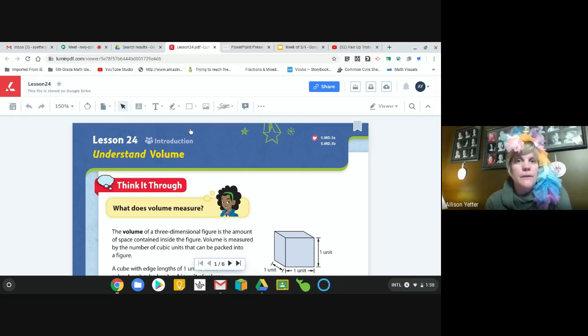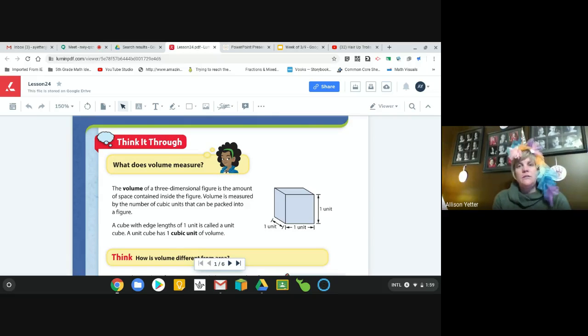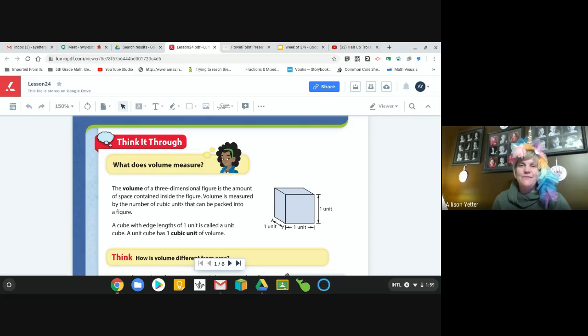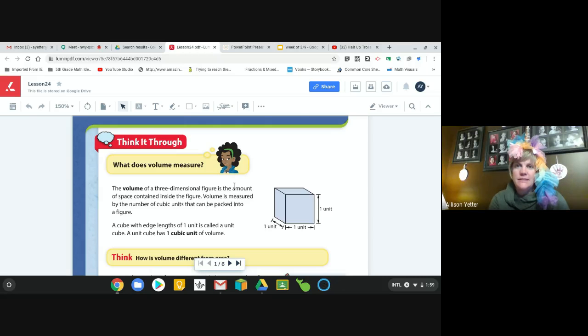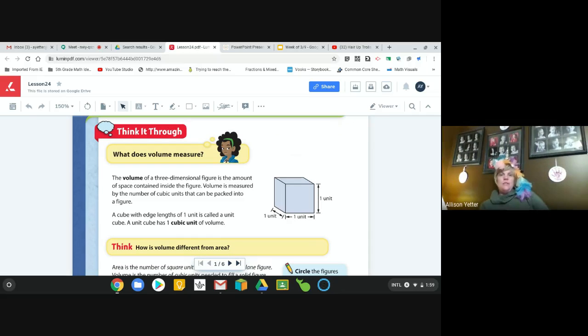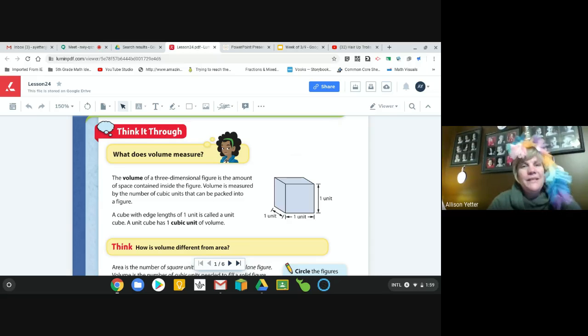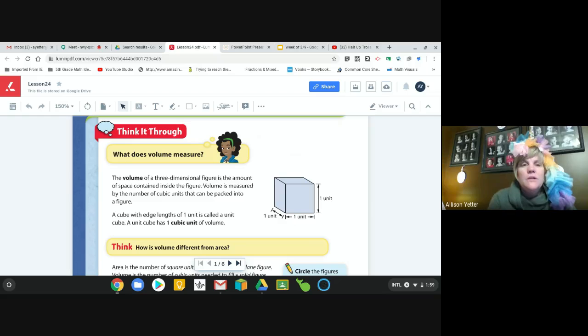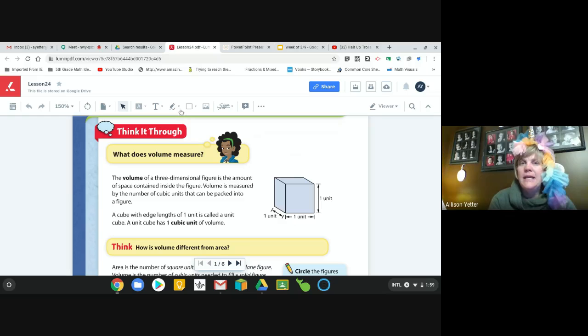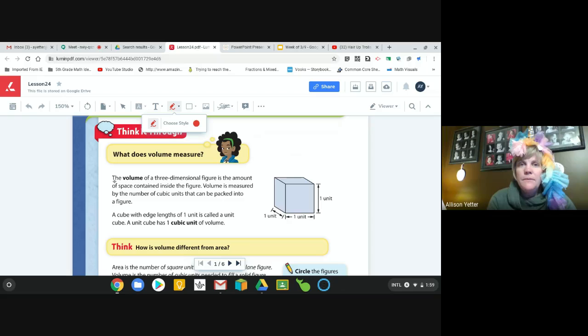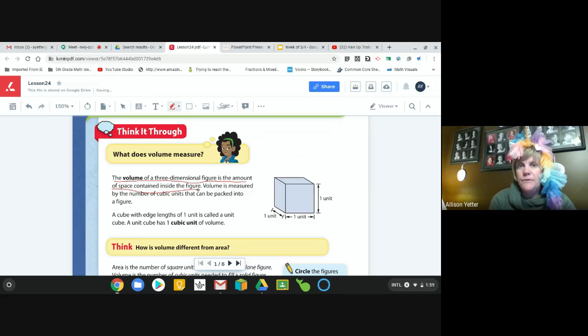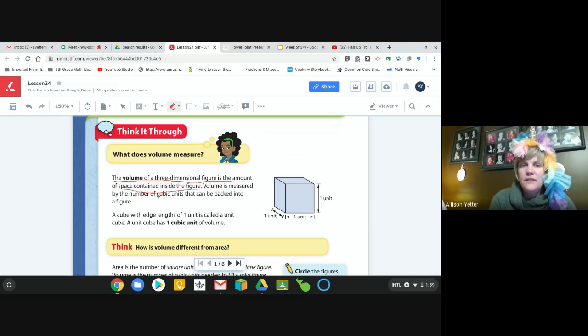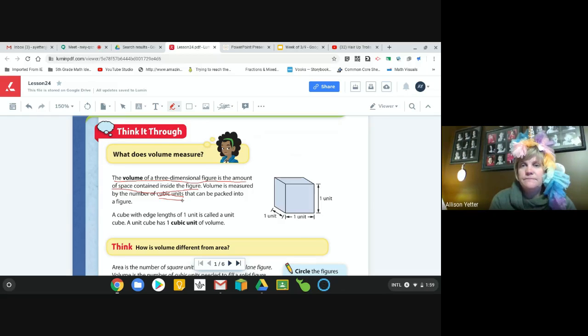So with that being said, we are going to open our books to page 264 and 265. Oh nope, I lied - 264 and 265. You're going to do 266 when our video is over on your own today. So 264 should look like this, and we're just going to kind of go over this. You might want to underline or if you have a highlighter, pause my video and go grab a highlighter real quick. What does volume measure? The volume of a three-dimensional figure is the amount of space contained inside the figure. So what I would probably do here is come through here and underline what volume is - it's the amount of space contained inside the figure. Volume is measured by the number of cubic units that can be packed into a figure. And cubic units is super important. Cubic units is the only way that we can measure volume - that's always what our label is going to be.